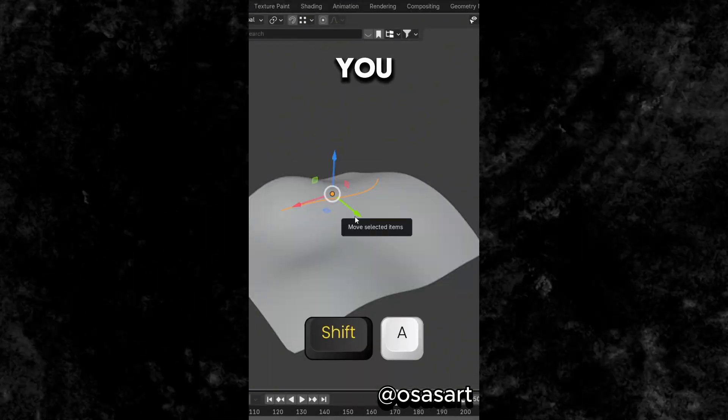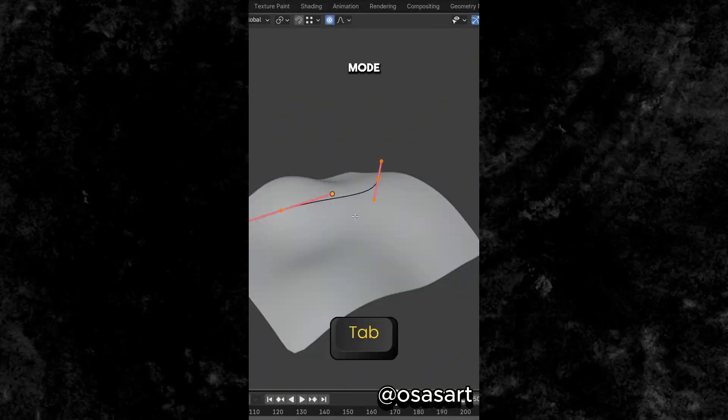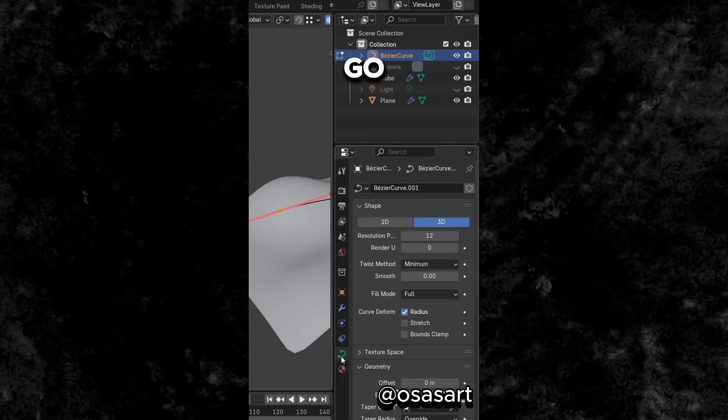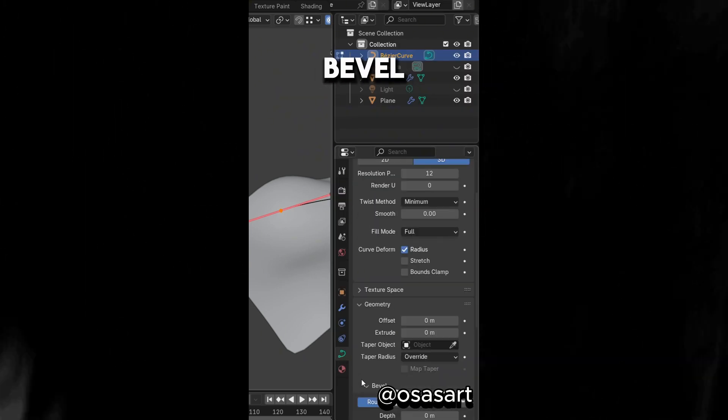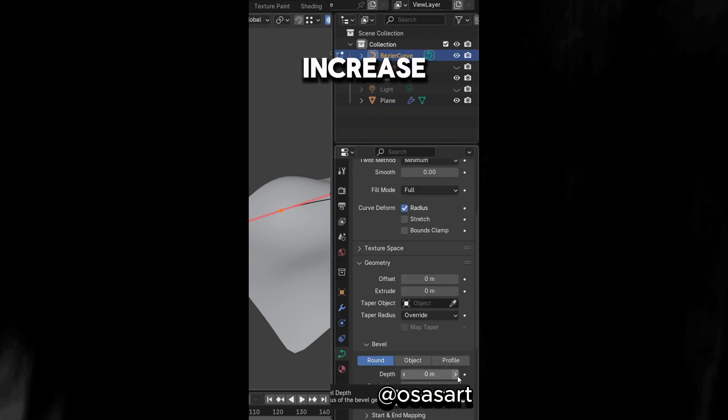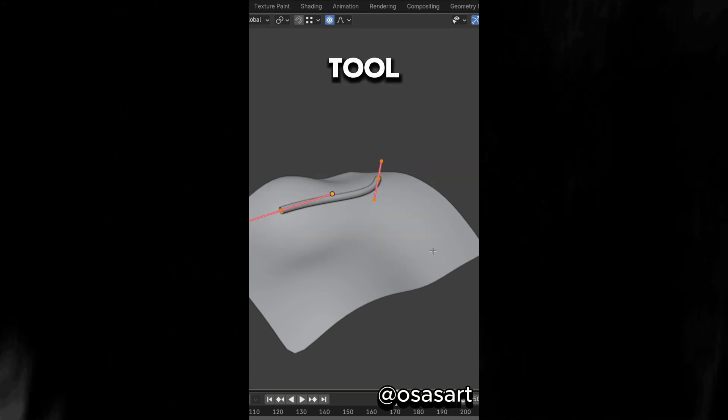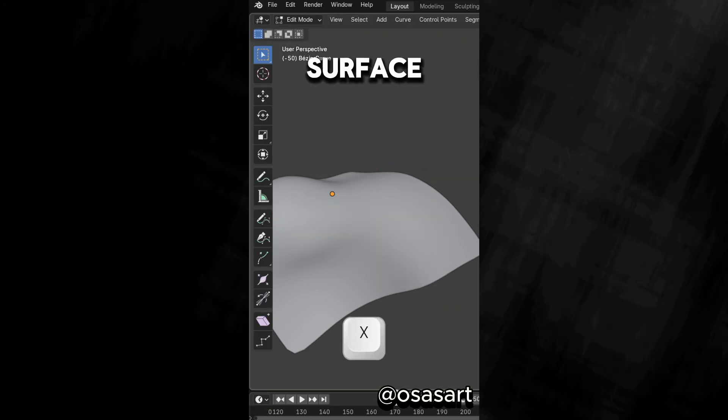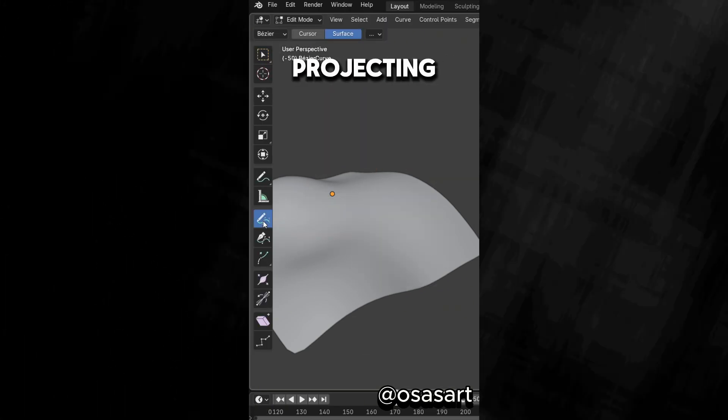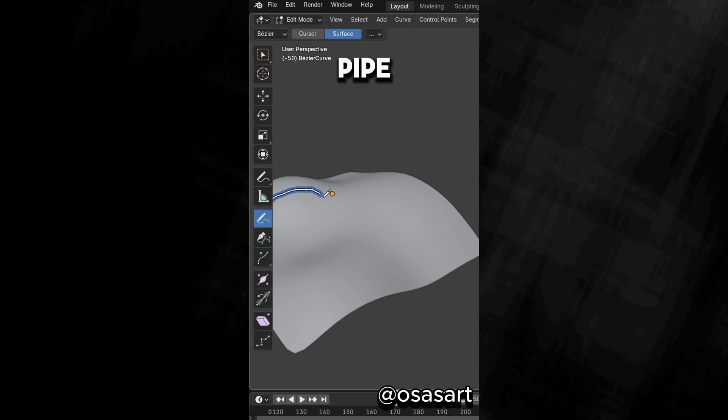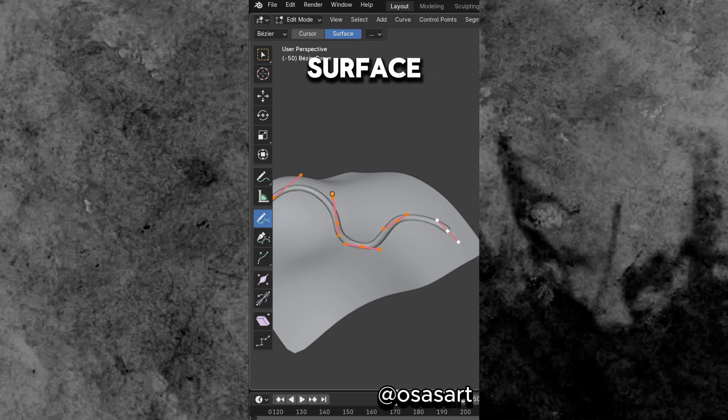Did you know that if you add a curve in Edit Mode, you can go to Data, Bevel, and increase the depth. Now delete the curve and select the Draw tool, select Surface for the method of projecting, then you can draw a pipe on a curved surface.